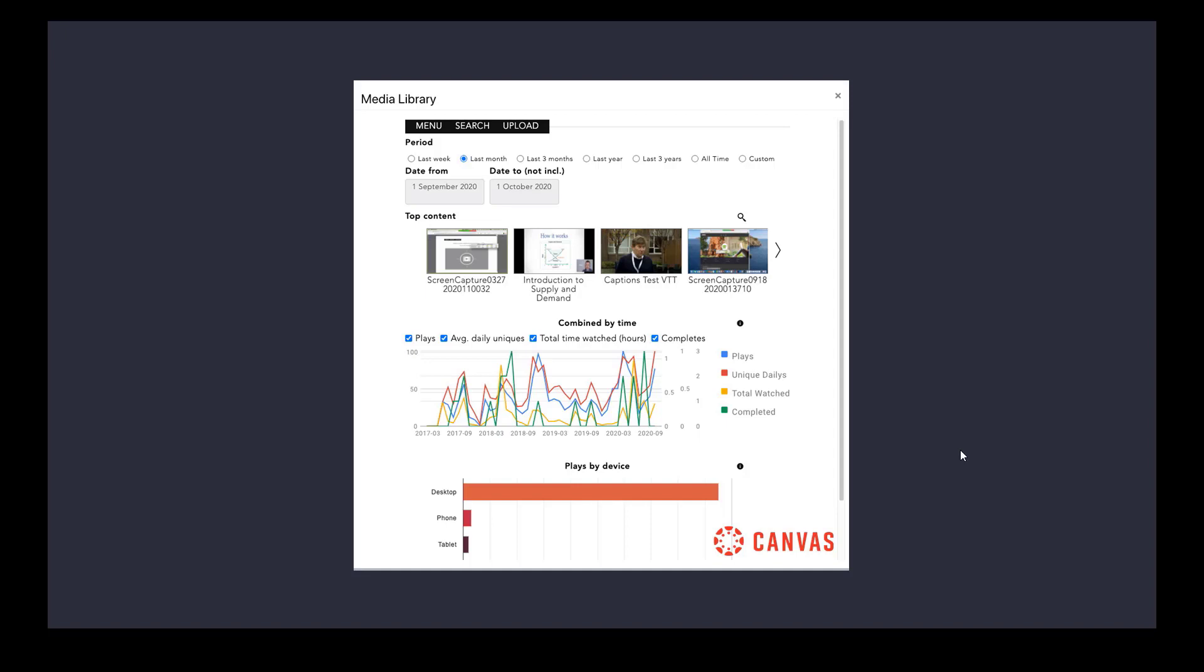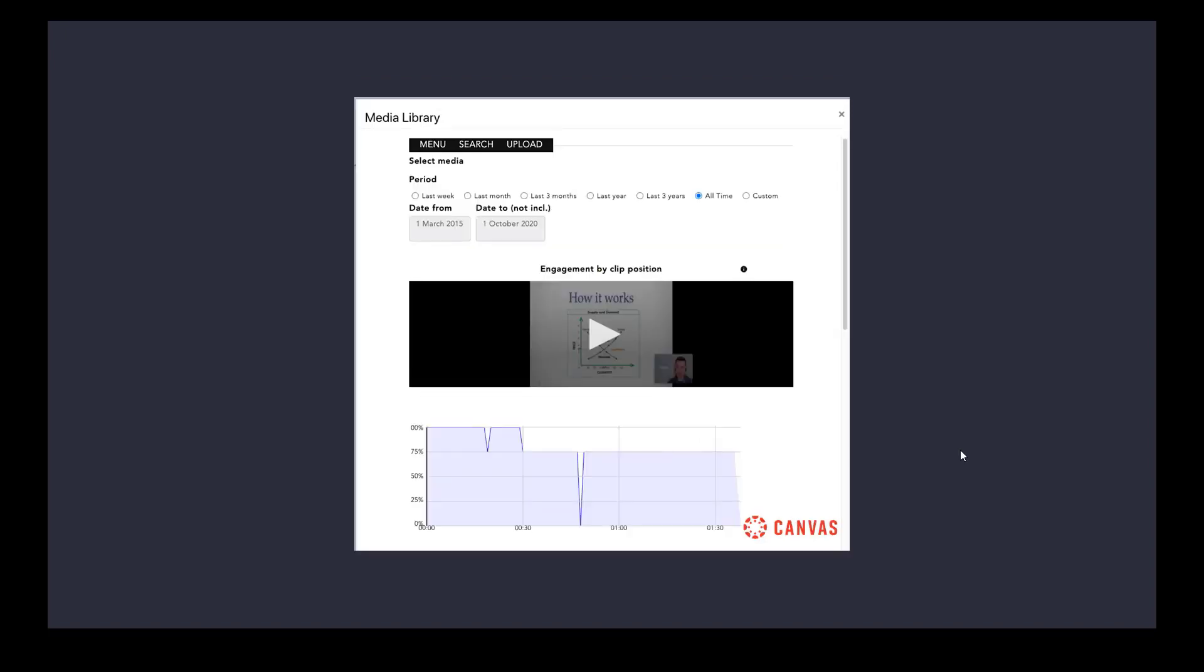For every single piece of content, they can see how many people are watching it, when they're watching it, the devices they're watching it on, etc. If they wanted this data to be anonymized so that they couldn't see which particular people had done that, we can do that as well.